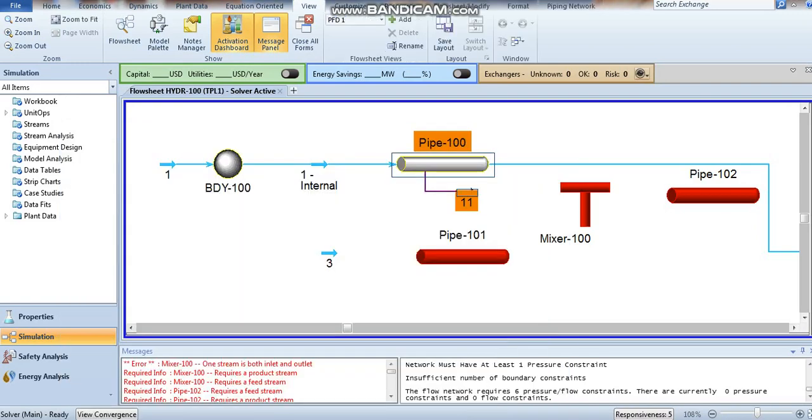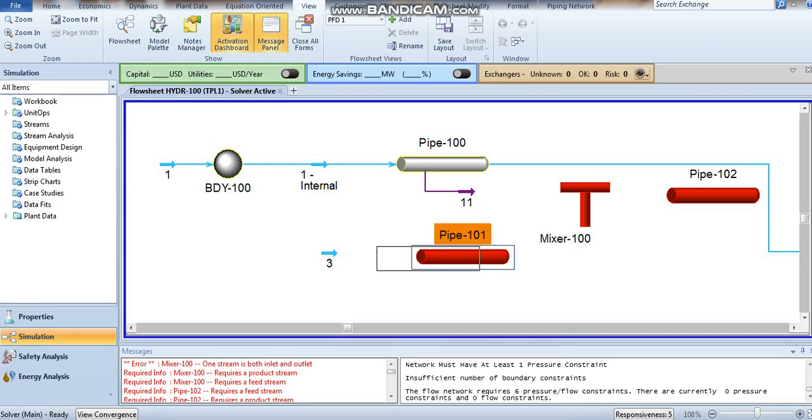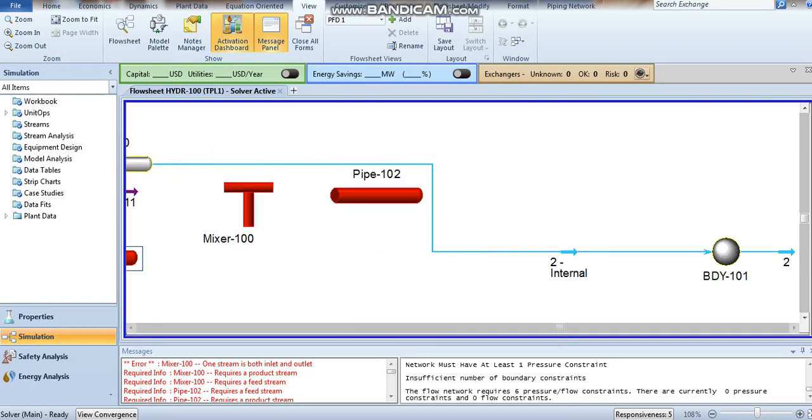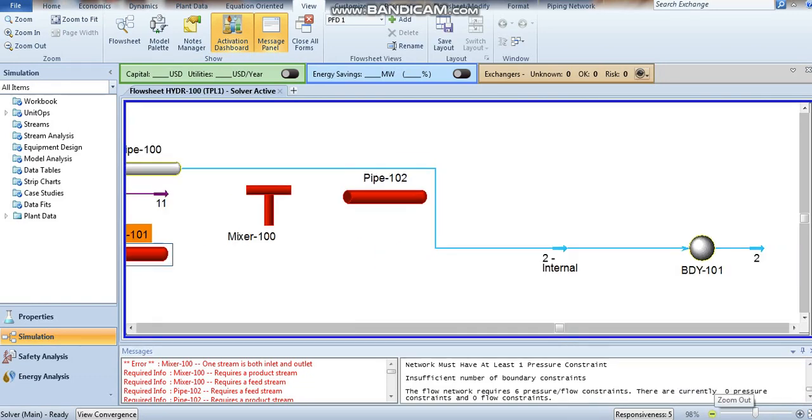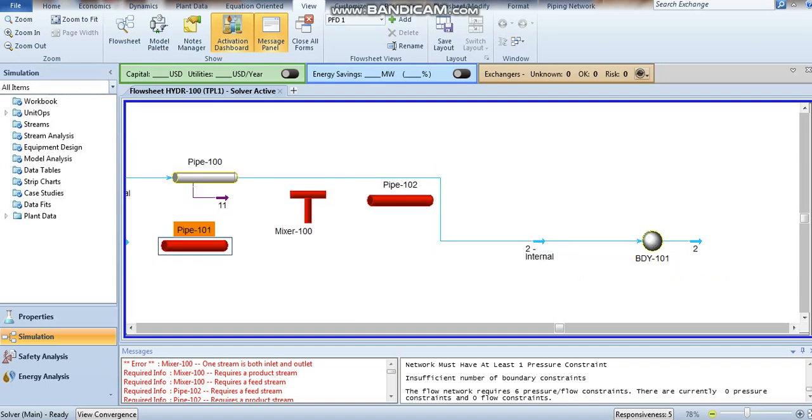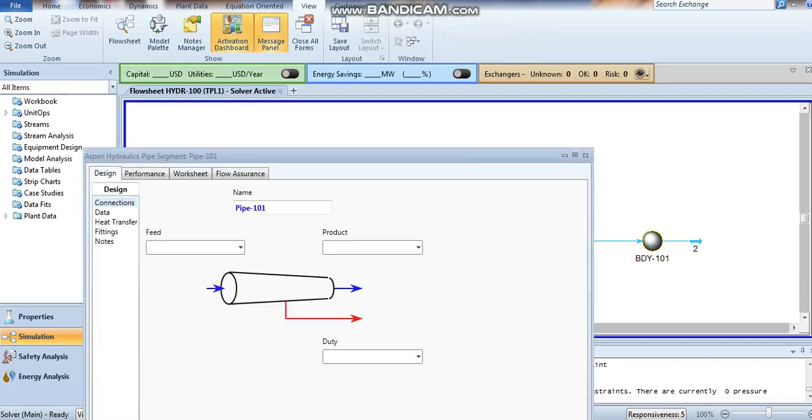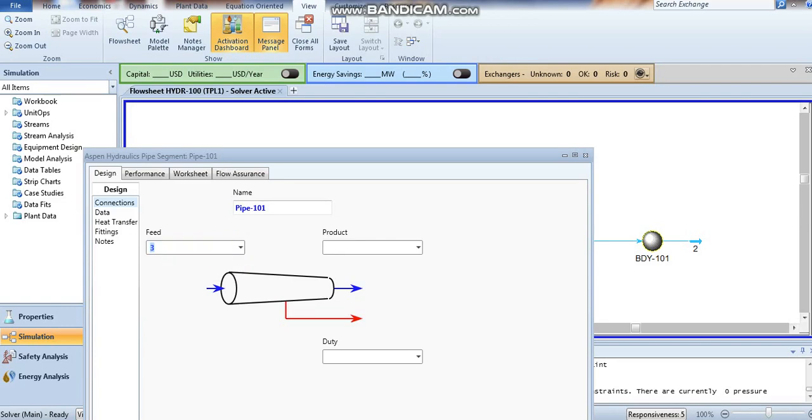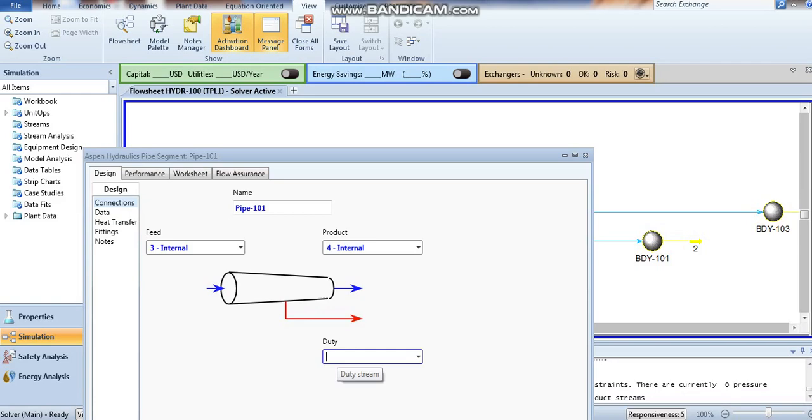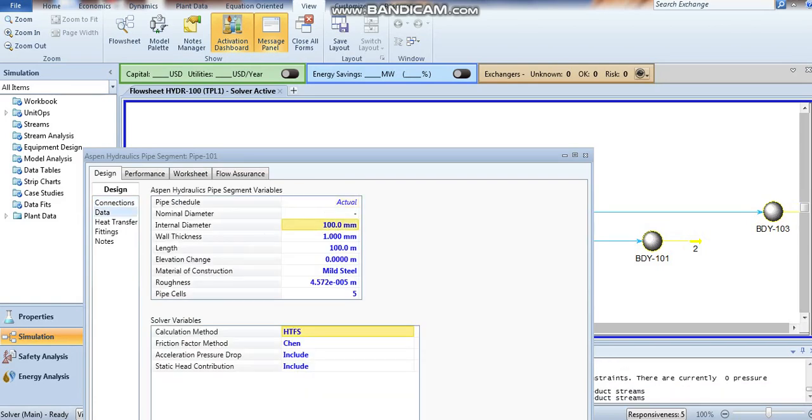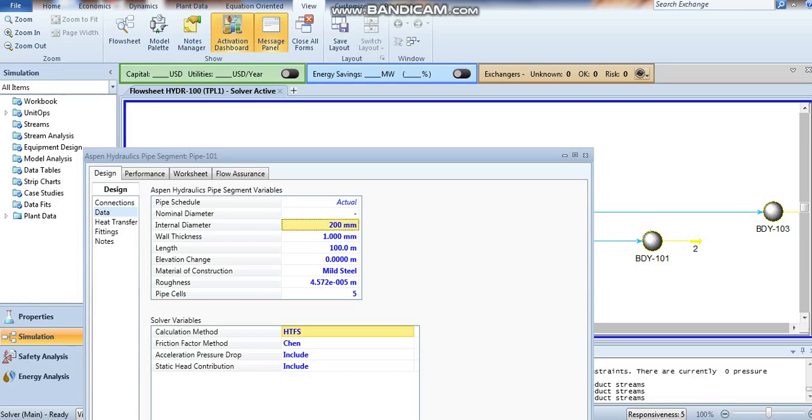Then go to pipe number three. In the same way, define stream three as feed and four as product. Go to data and keep the previous configuration.